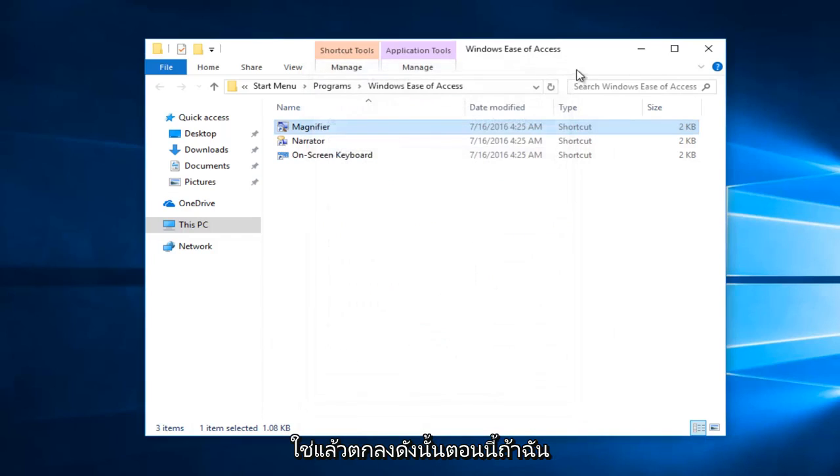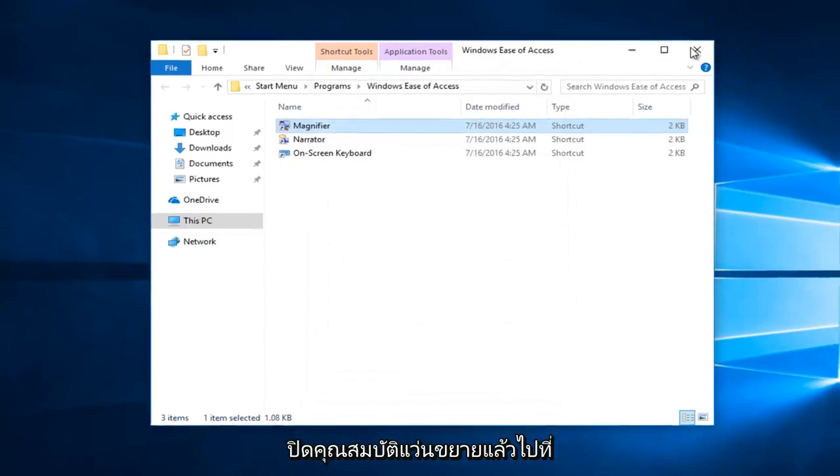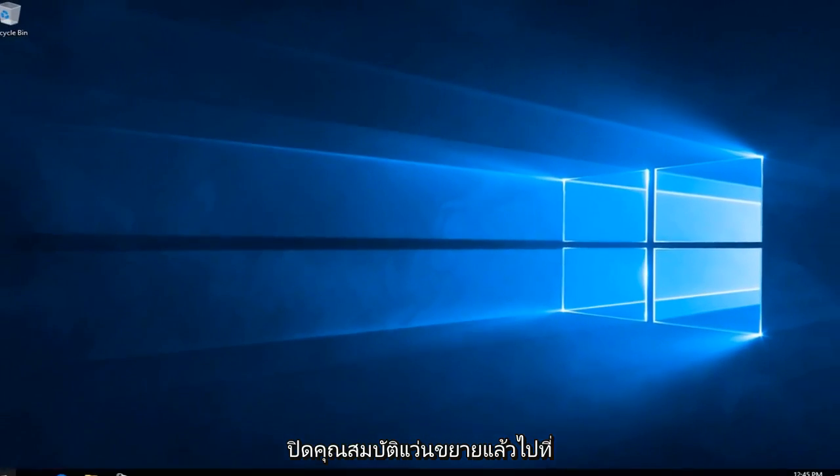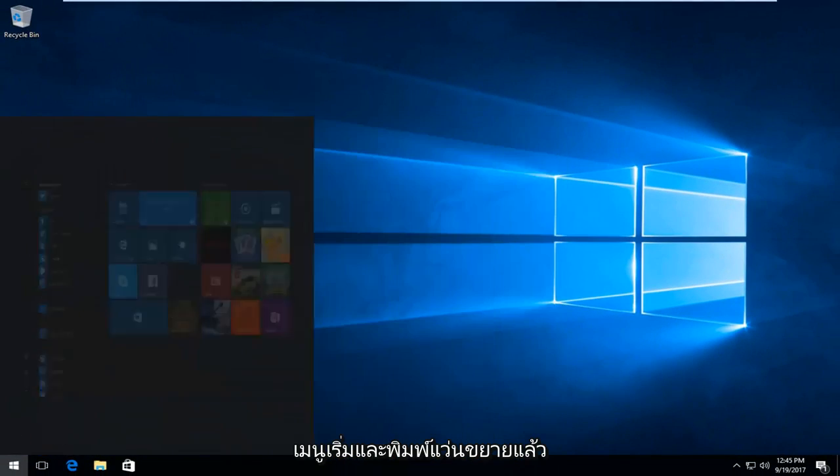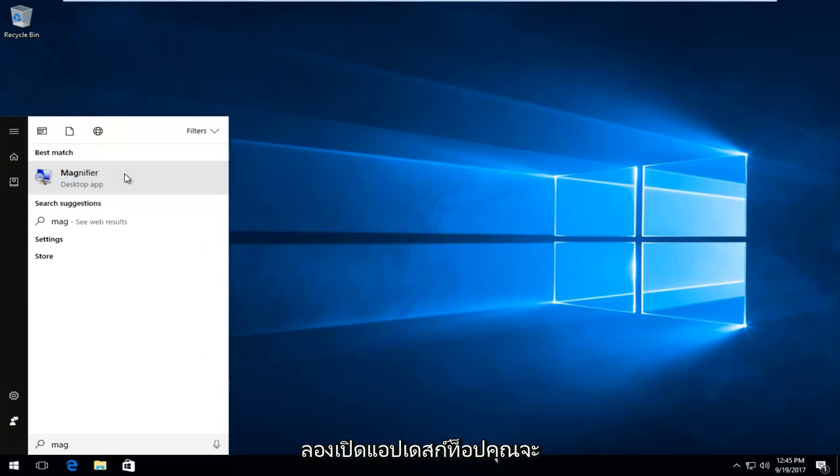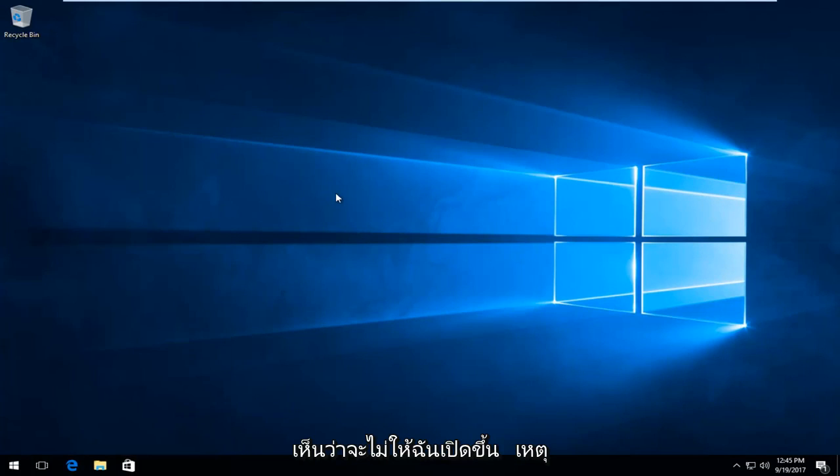Now if I close out of the magnifier properties and I go to the start menu and type in magnifier and I try to open up the desktop app, you can see it will not let me open it up.